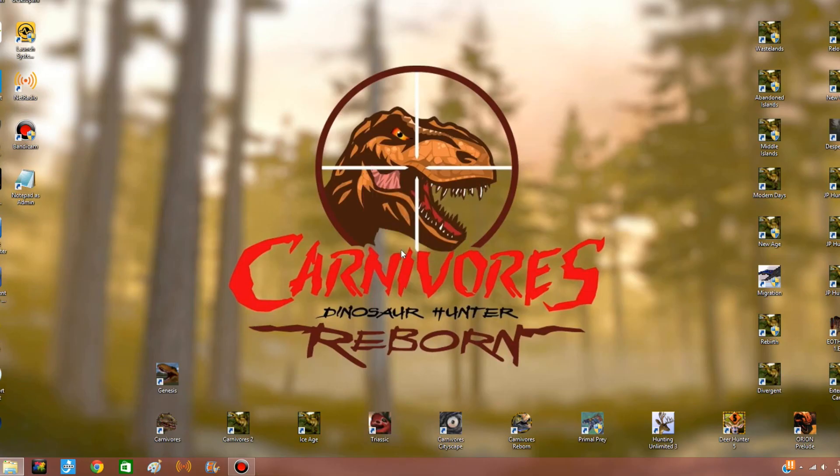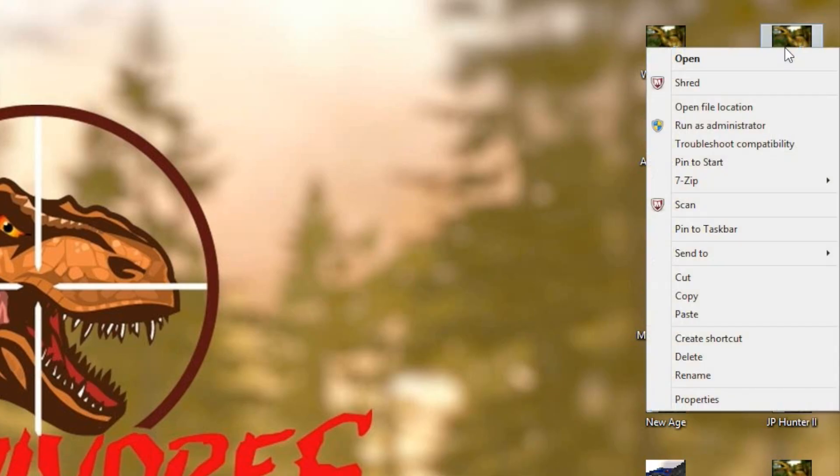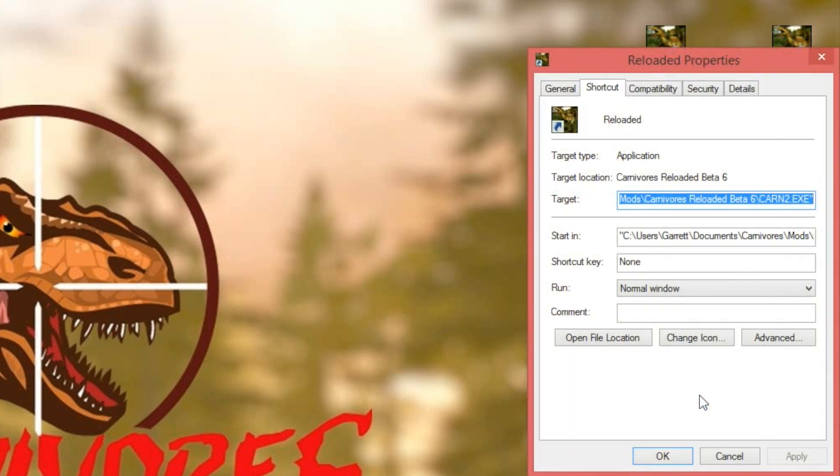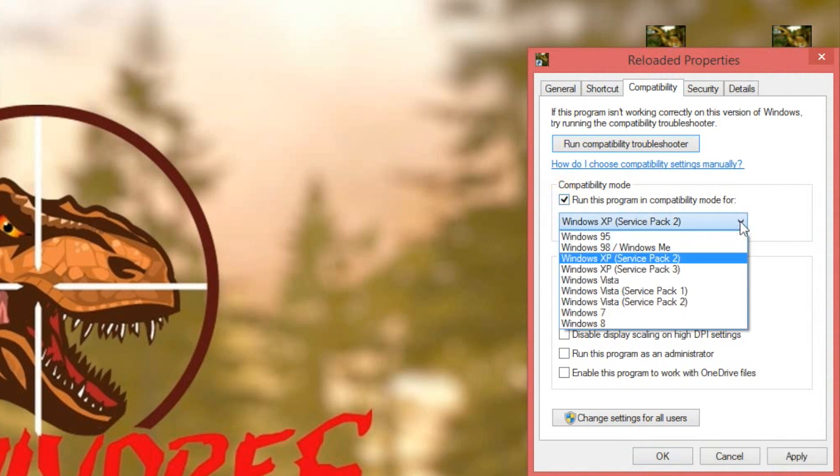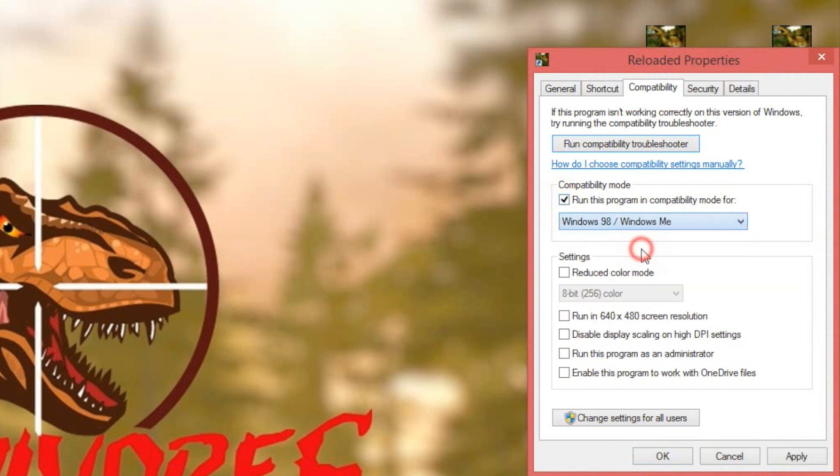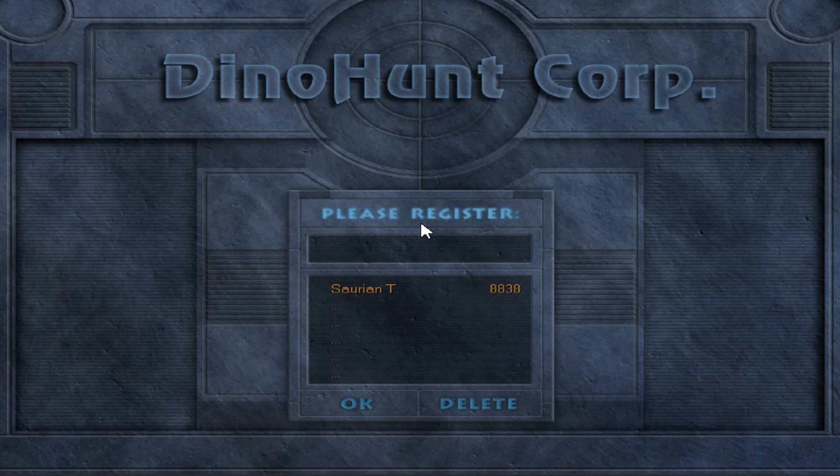This looks familiar, right? Well, don't worry, there's a simple fix for this. Just right-click on the icon, go to Properties, and then Compatibility, and set the compatibility to Windows 98 or something similar. Be sure to apply the changes and bingo, we're in. And that's how you install bigger mods like Carnivores Triassic.